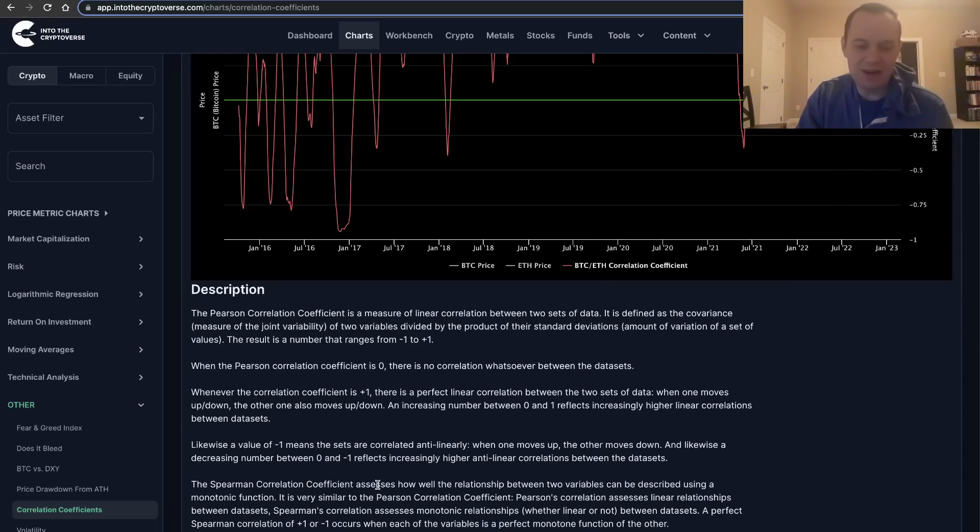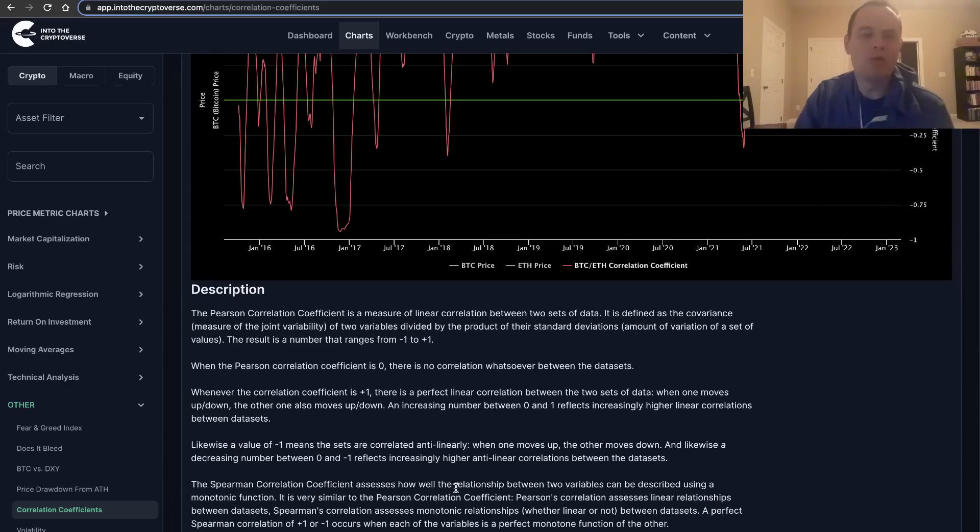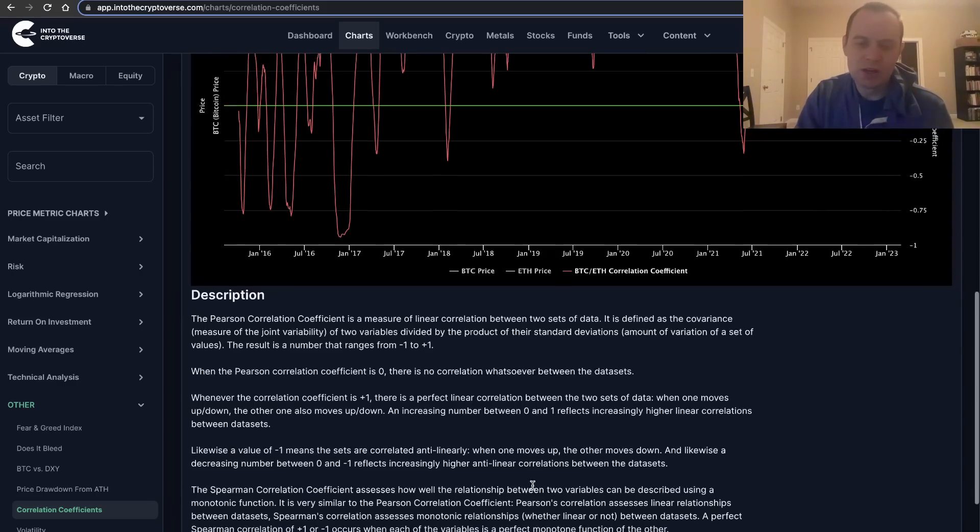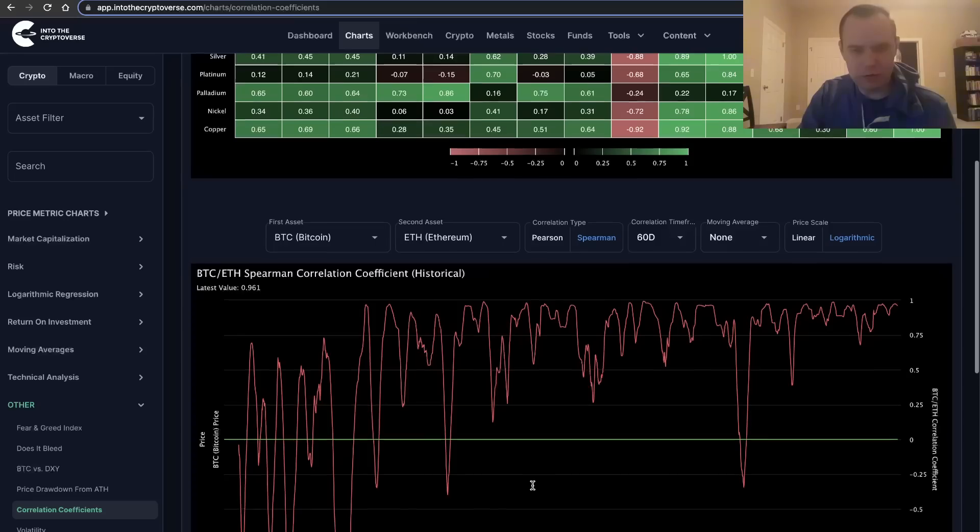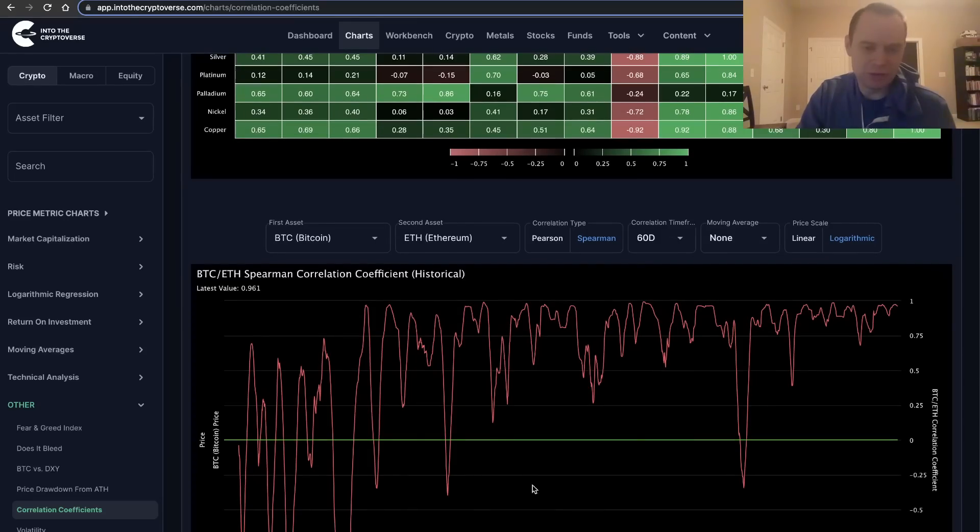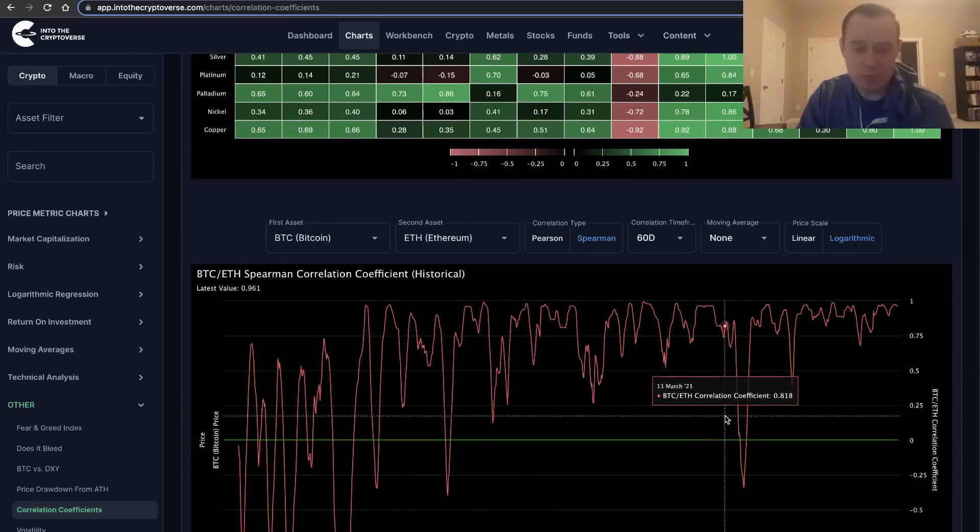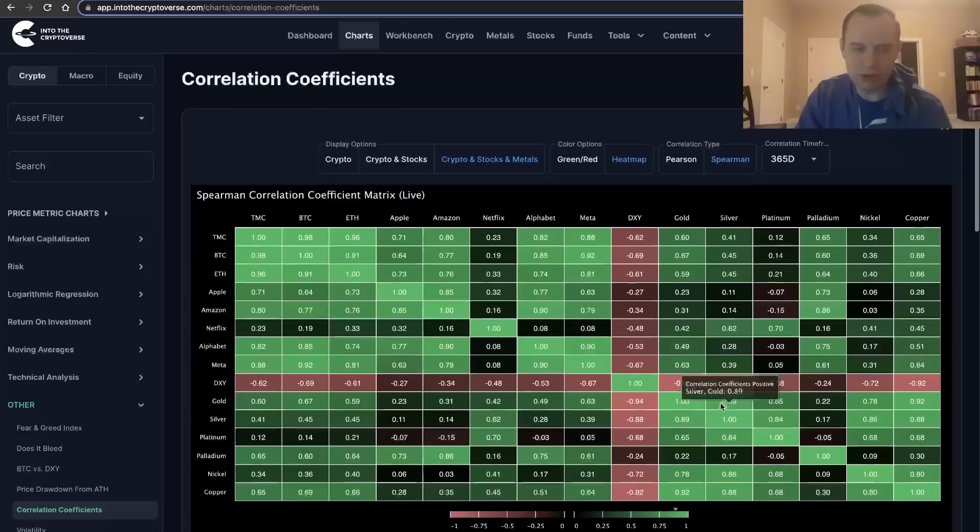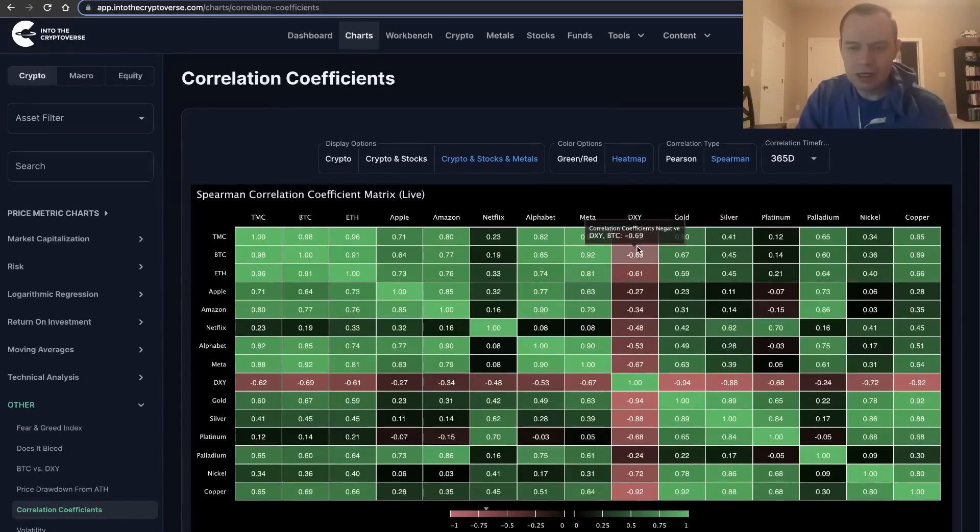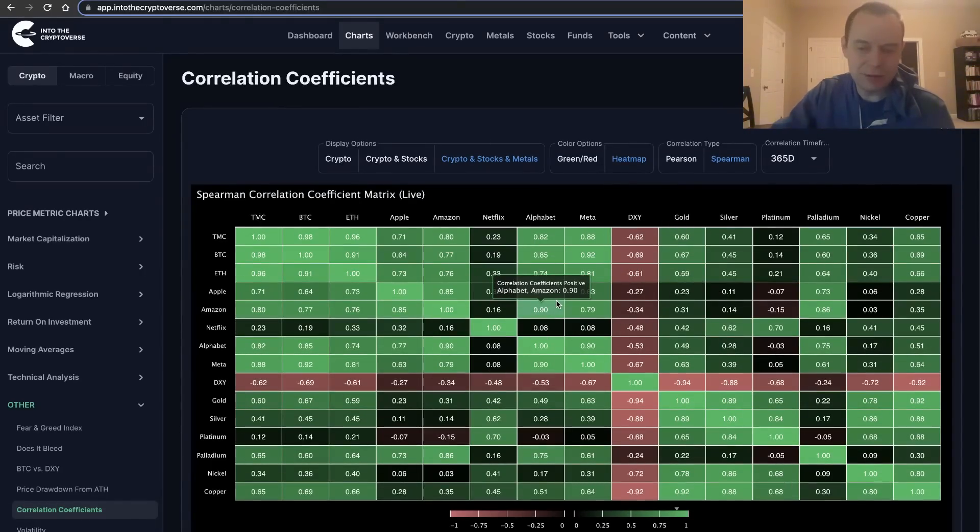Whereas the Spearman correlation coefficient better assesses how they are in terms of being described, or if they can be described, or how well they can be described via a monotonic function. So those are the main differences between a Pearson correlation coefficient and the Spearman. In this video, we're going to be talking specifically about the Spearman correlation coefficient.